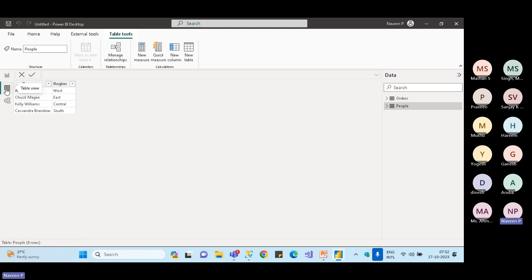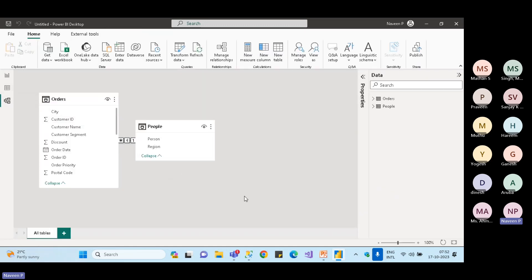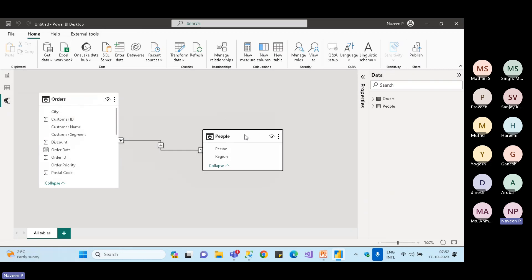The Model tab shows the relationships established between tables, which can be managed from this view.